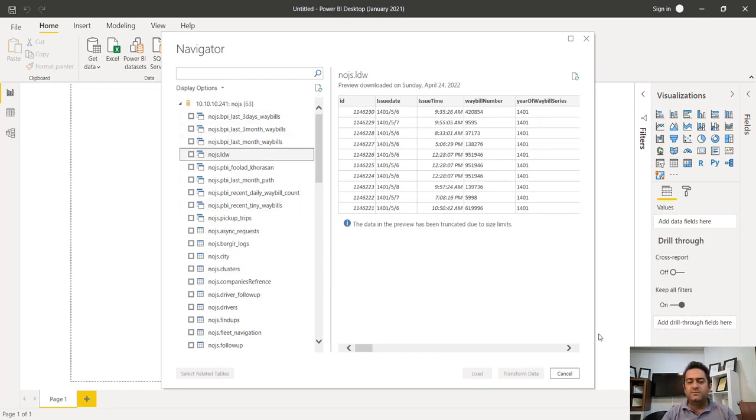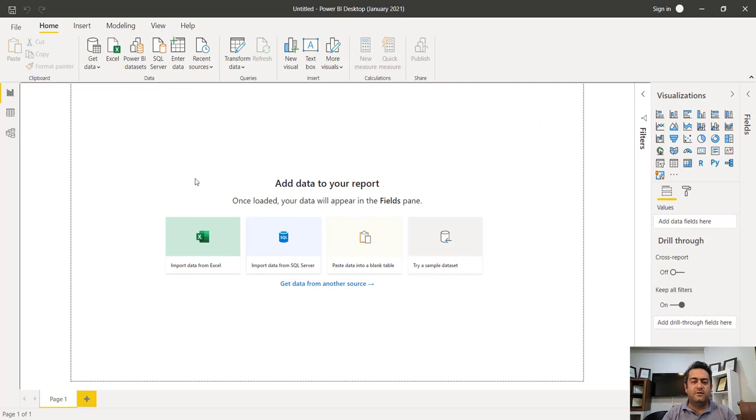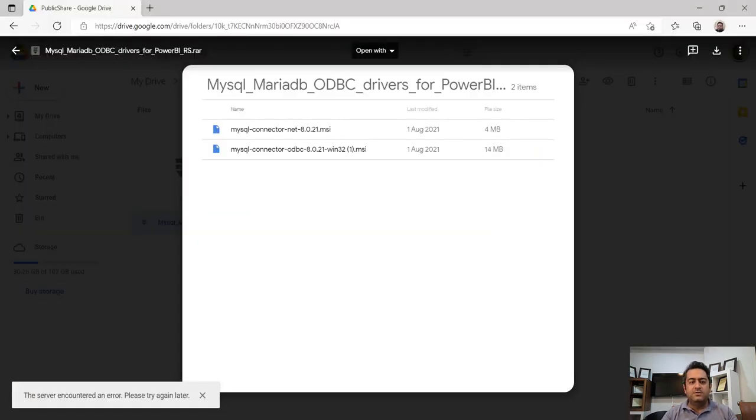If you want to have this version of MySQL connector, you should install MySQL connector.net 8.0.21.